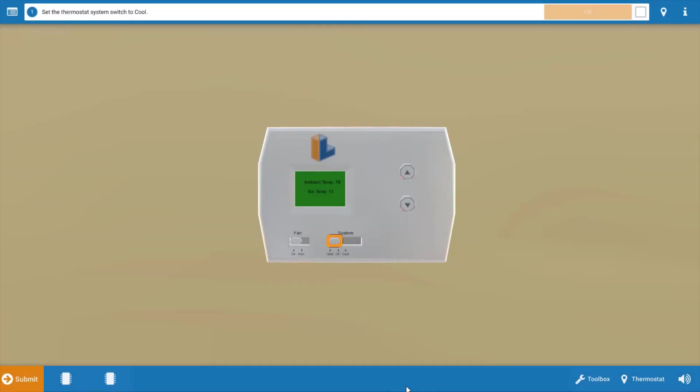To begin, we need to turn the thermostat to call for cooling. We're going to click on this orange outline to turn the selector switch to cool. This will also turn down the temperature setting, so it won't be necessary to adjust the arrows.